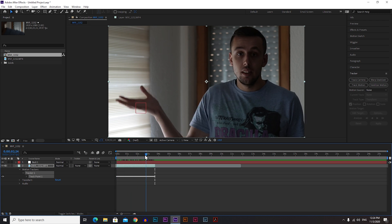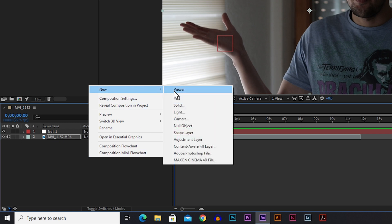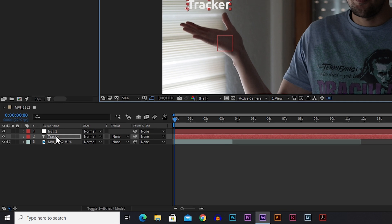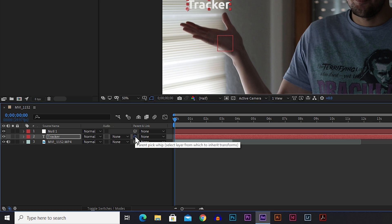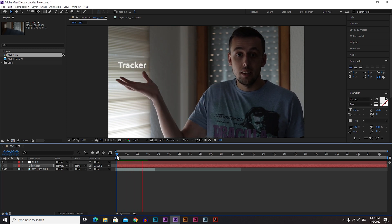There's nothing moving with the hand yet, so let's create a text layer. Go to the empty space, right-click, go to New, and then Text. Type something — let's say 'tracker' — make it a little bit bigger and place it above your hand. Now the last thing you need to do is connect the text to the null object by grabbing the Parent Pick Whip and connecting it to the null object. Now the text is following the hand.